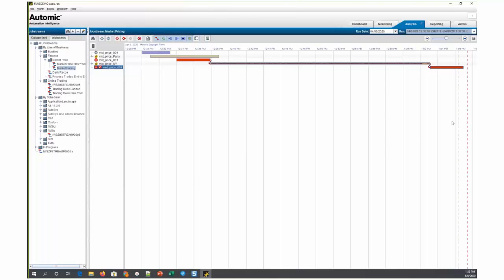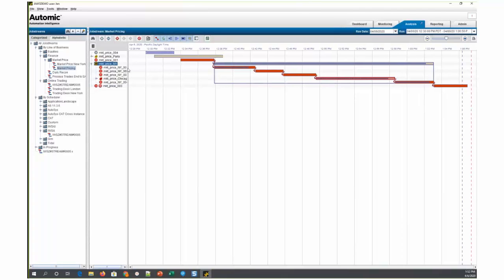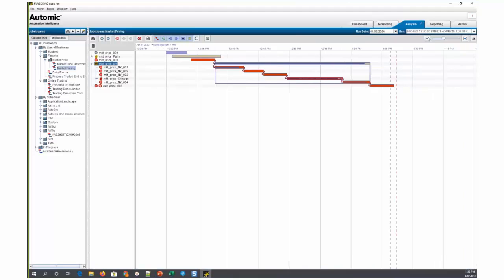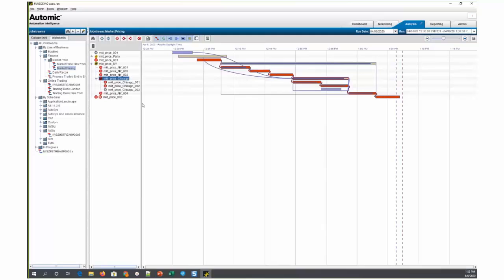Within this job stream, there are a couple of boxes. This MarketPrice New York box is an Autosys box that, within it, has another box called MarketPrice Chicago, which has a few jobs inside of it.